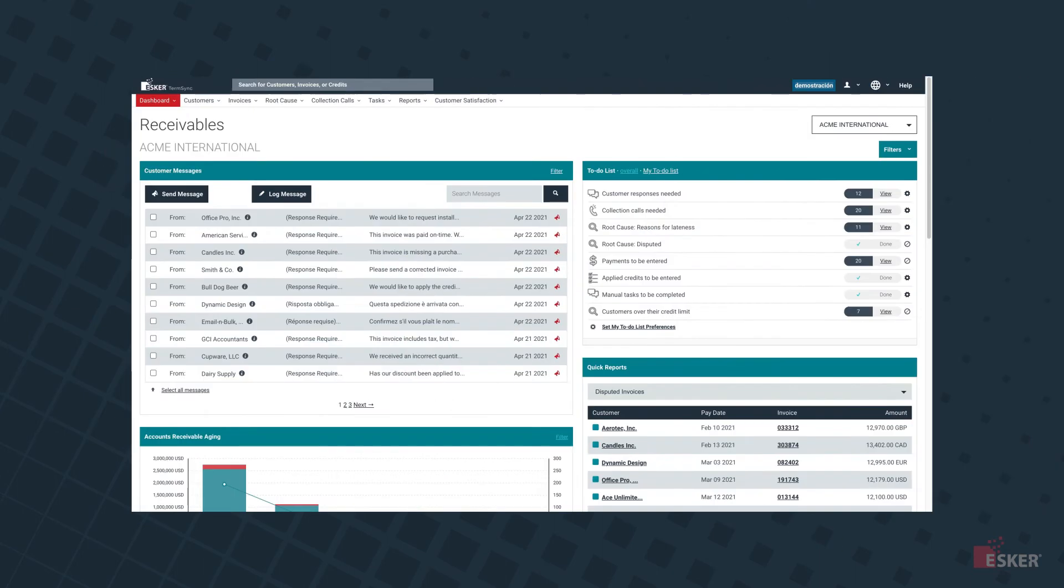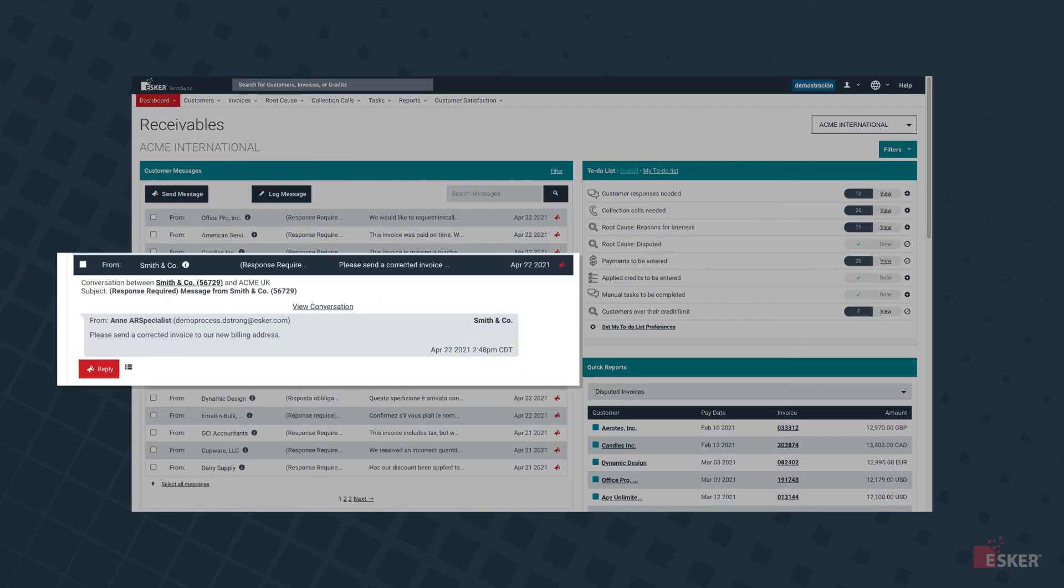Esker's collections management solution combines process automation and CRM properties to automatically send out dunning letters and payment reminders when customer invoices are close to due, due, or past due, while giving AR teams the digital tools needed to work smarter, not harder. Directly from the interface, collectors can perform any number of strategic activities to streamline the collections process.